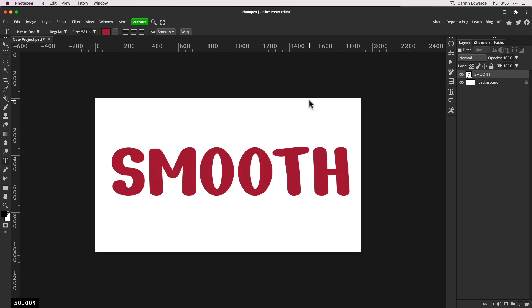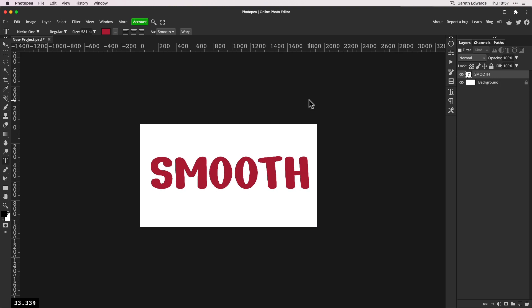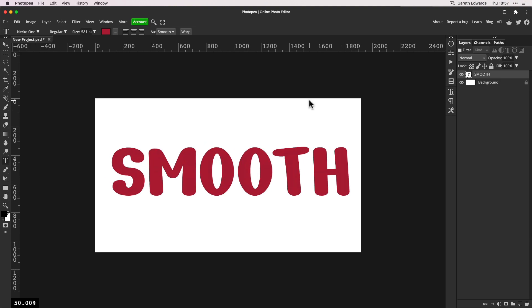Just bear with me — if we zoom out one more time to 33.33%, look what happens. All of a sudden the text looks horrible and jagged again. If we zoom back in one step to 50%, it looks perfect.